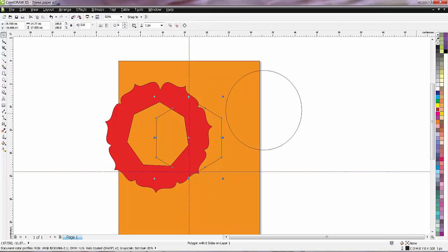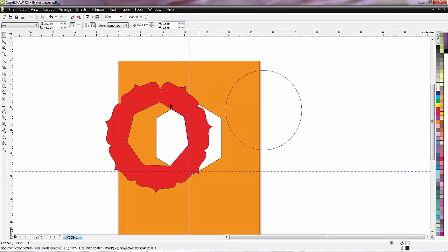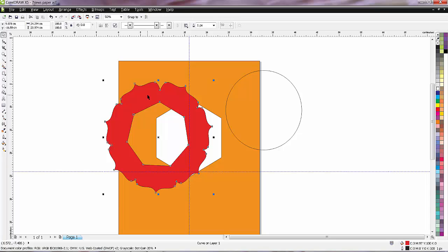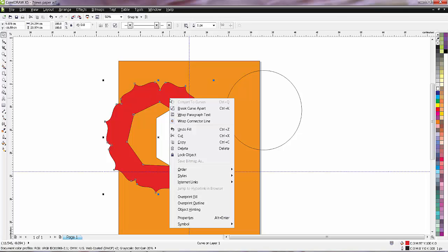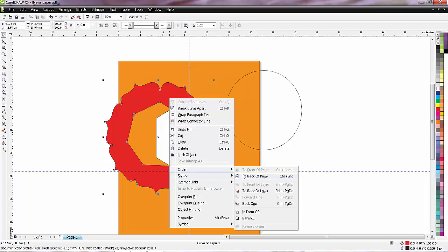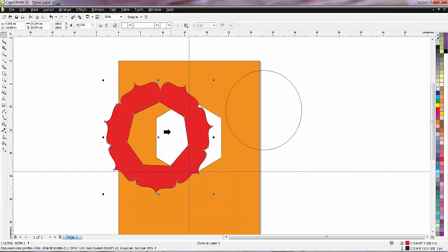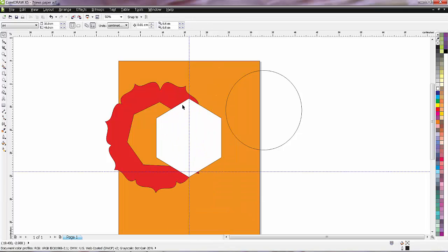This will be white, pure white. And right click I will say order, I will say behind of this object. Now I will say align this object.